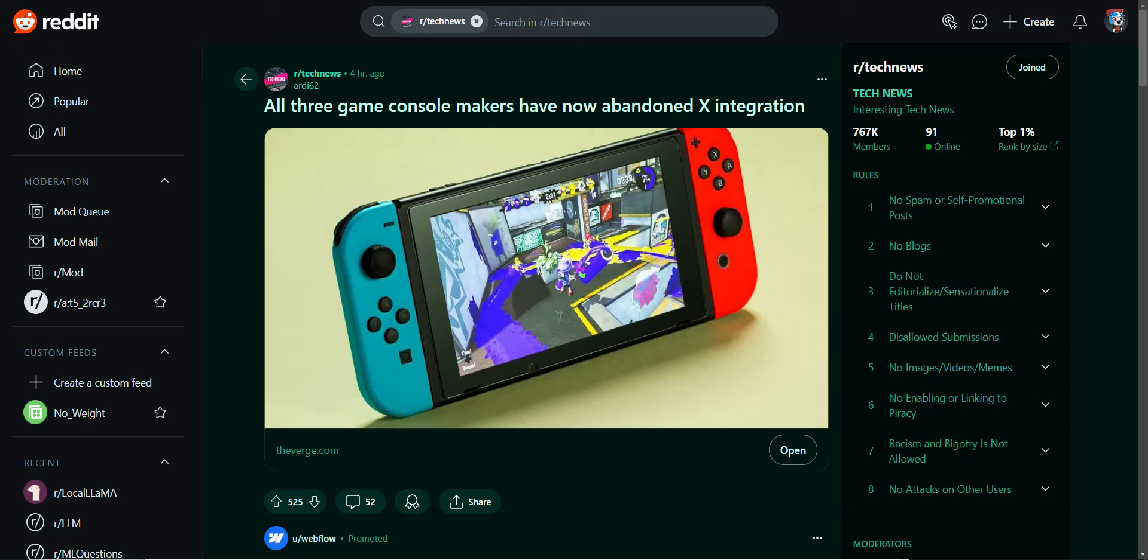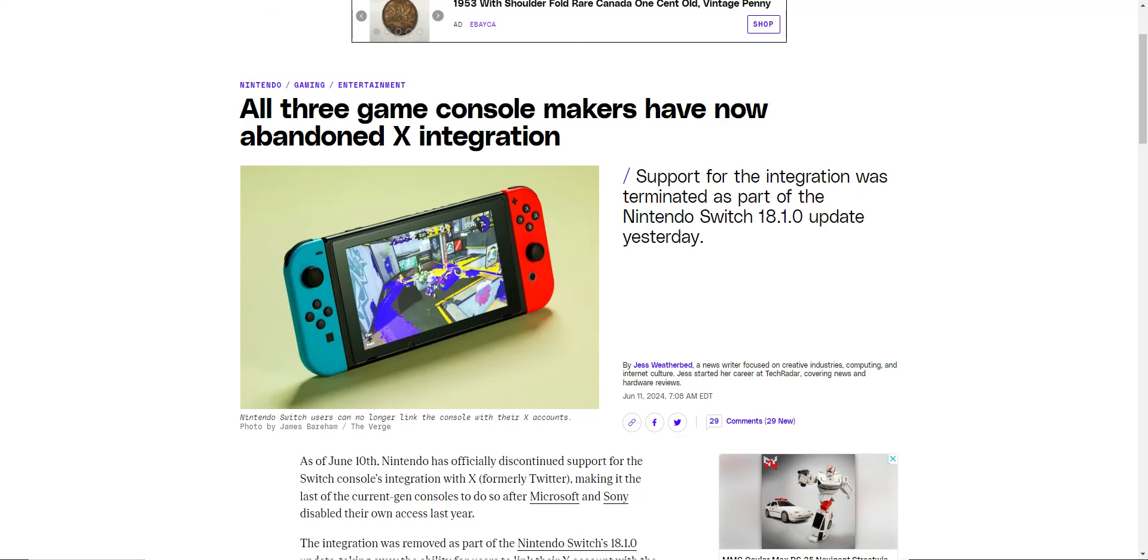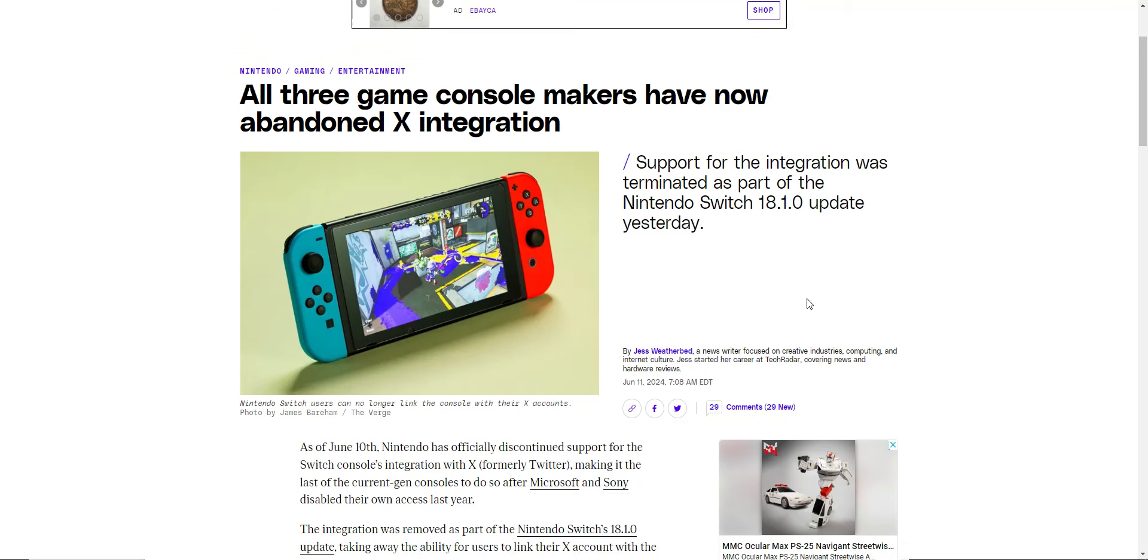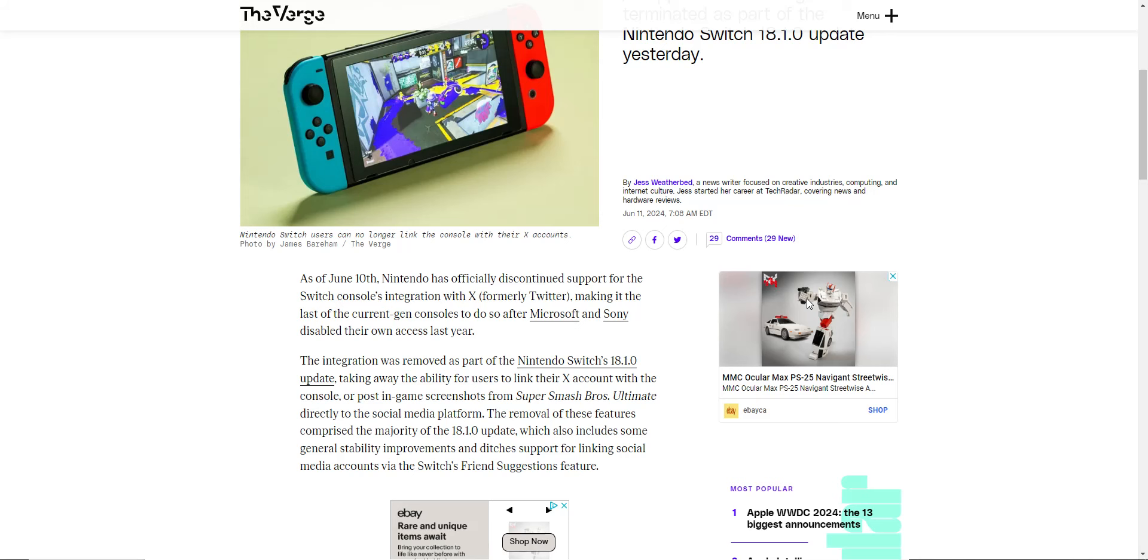Well, this one's pretty interesting. All three game console makers have abandoned Twitter, or X. Looks like Nintendo Switch pushed an update that terminated it, and the others are going to follow suit.